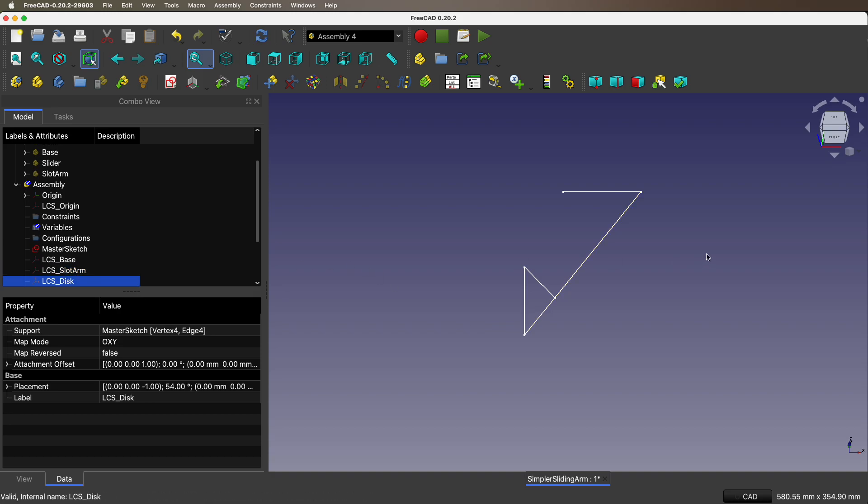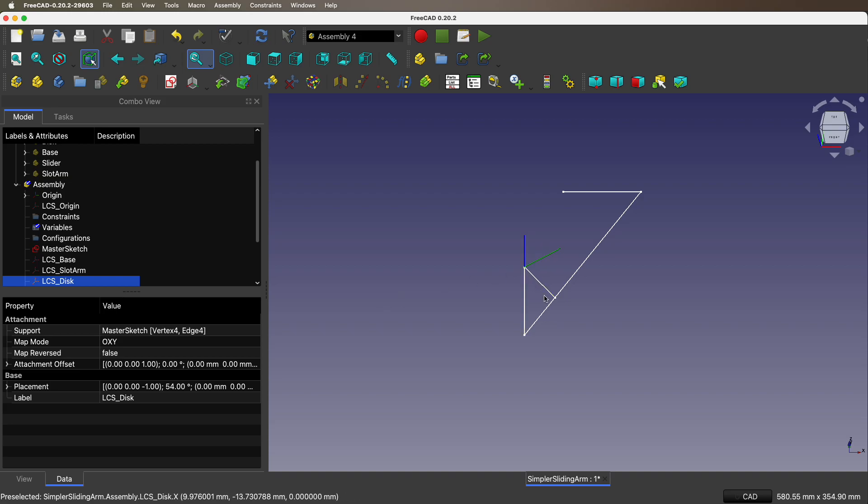The disk is right over there. And it is hooked up to this edge here so we can rotate it.